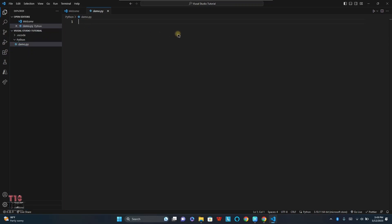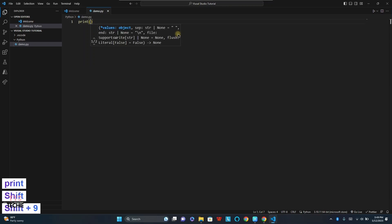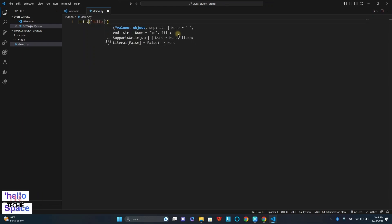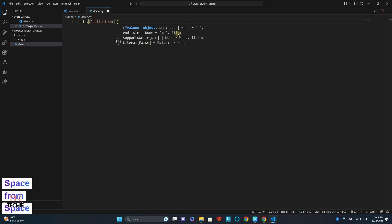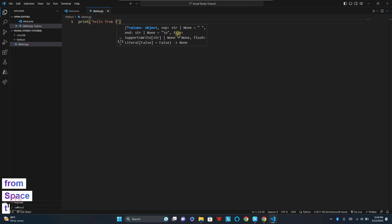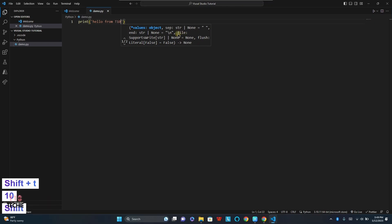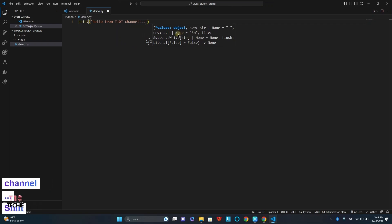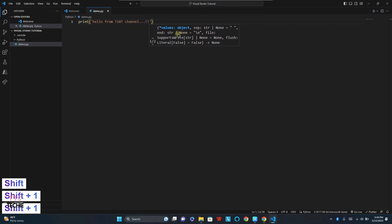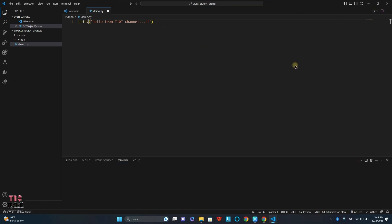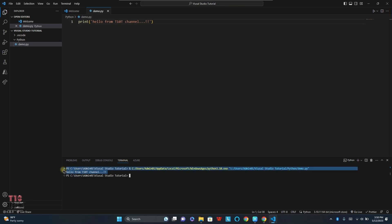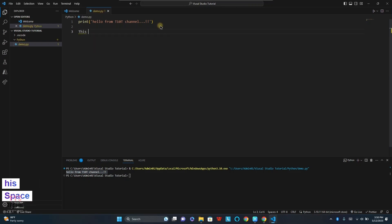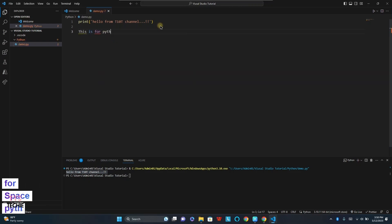Start writing now. Print hello from Top 10 Techy channel. You can see the output here. The print statement has been worked. So this is the Python setup.